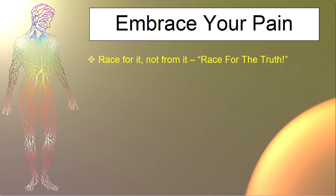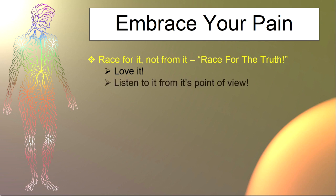And if they embrace that pain, there's a gold nugget of empowerment in it. It will show them why it's there, what needs to be changed in their life. I say love it, embrace it, listen to it from its point of view.